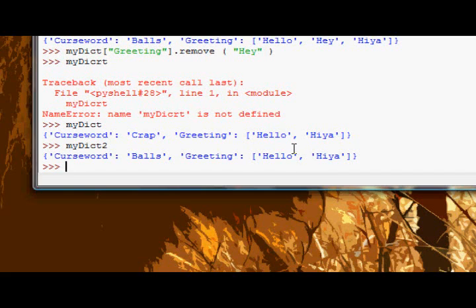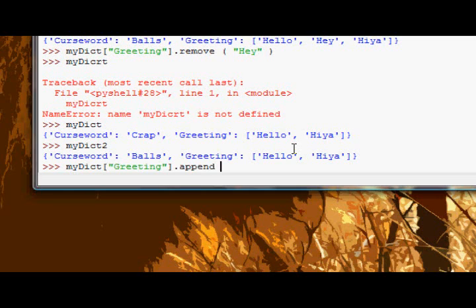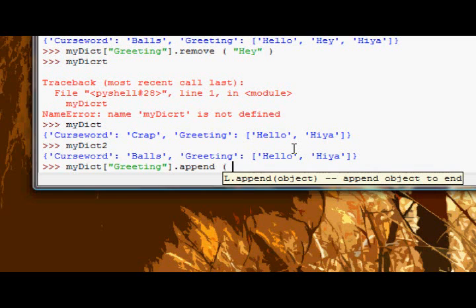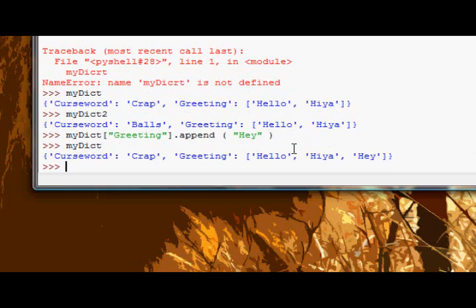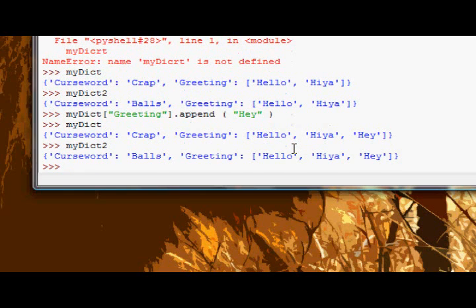So you can see how this works. Essentially if we say myDict greeting dot append hey, now myDict gets that and myDict2 gets it back as well.